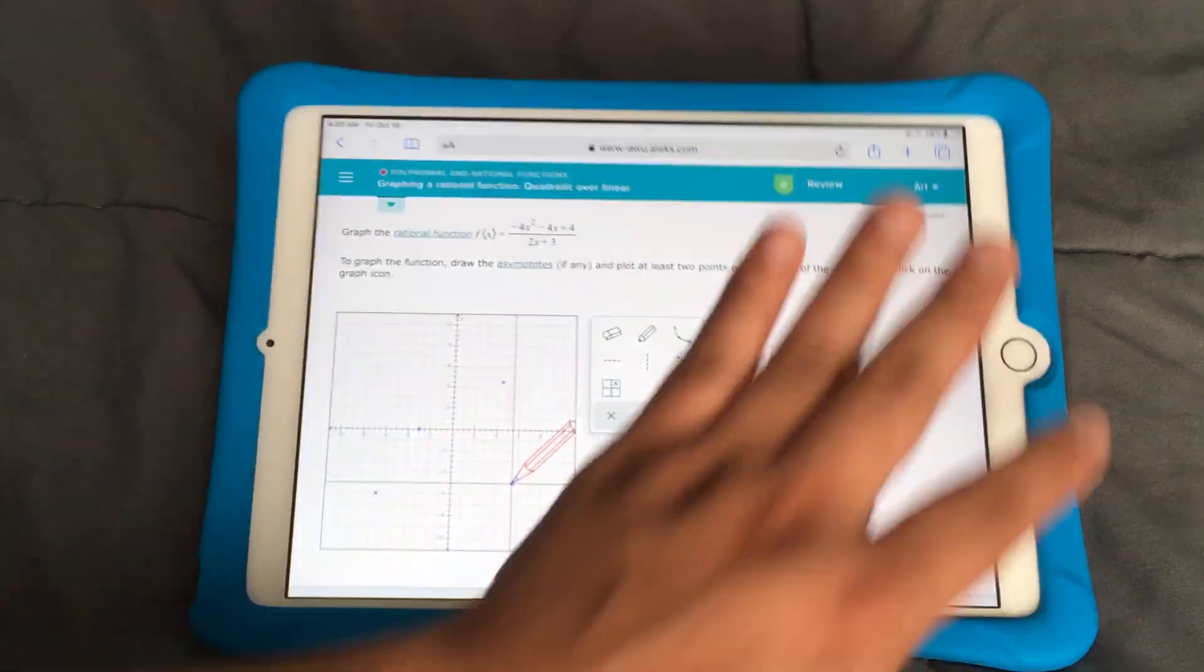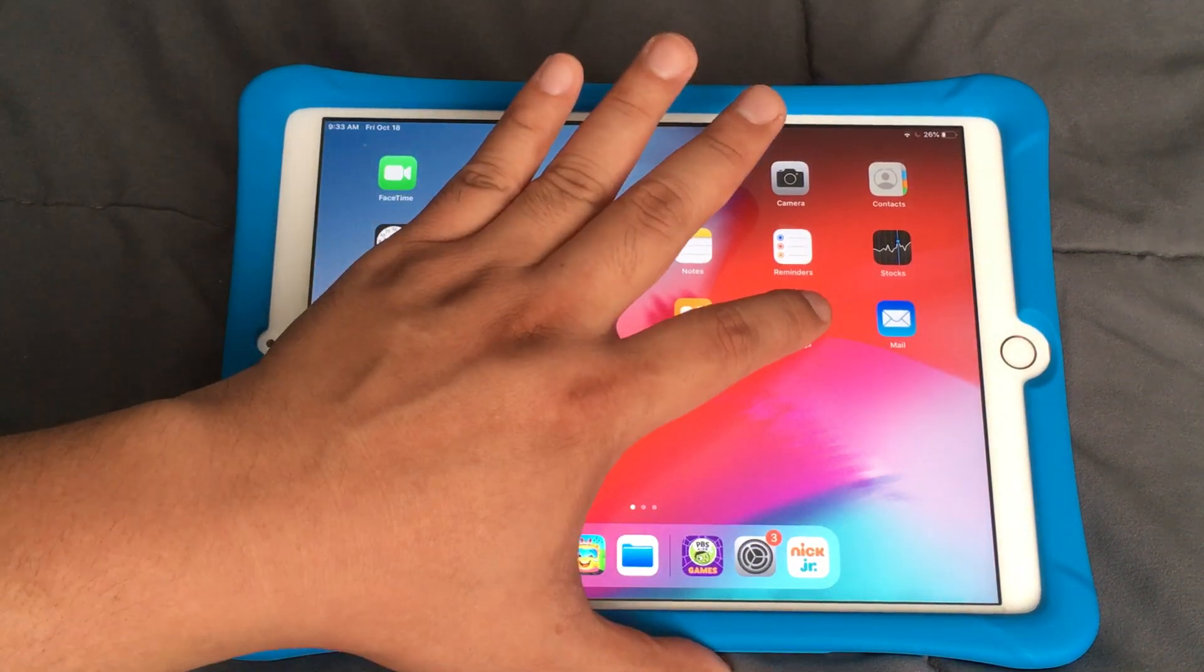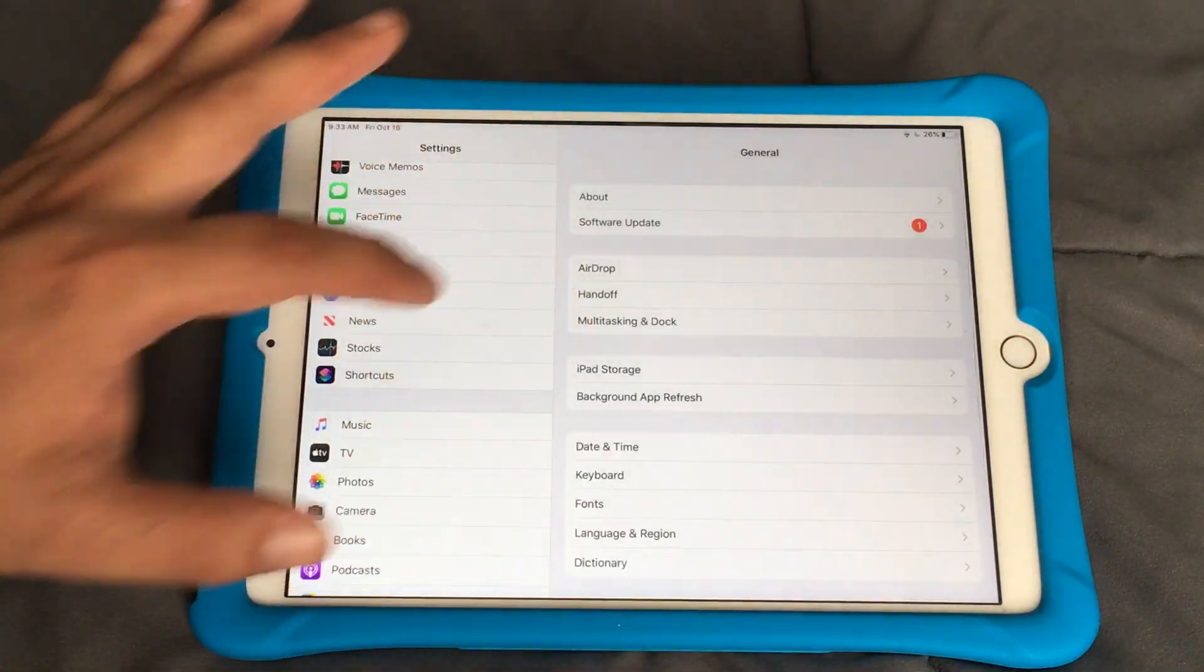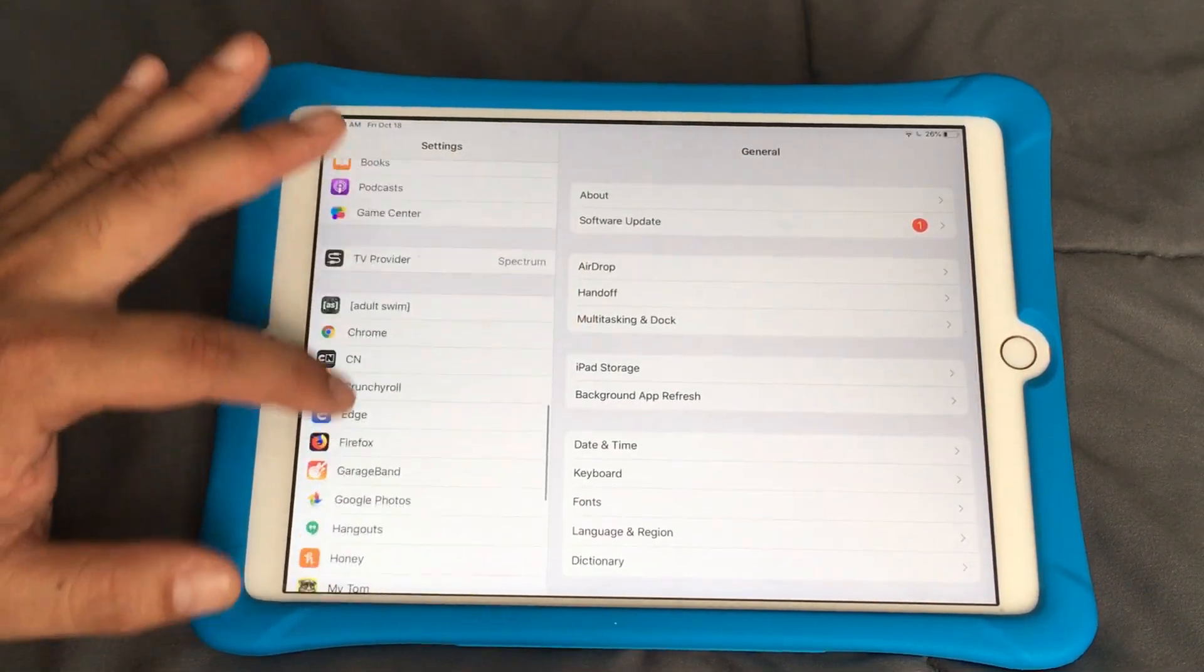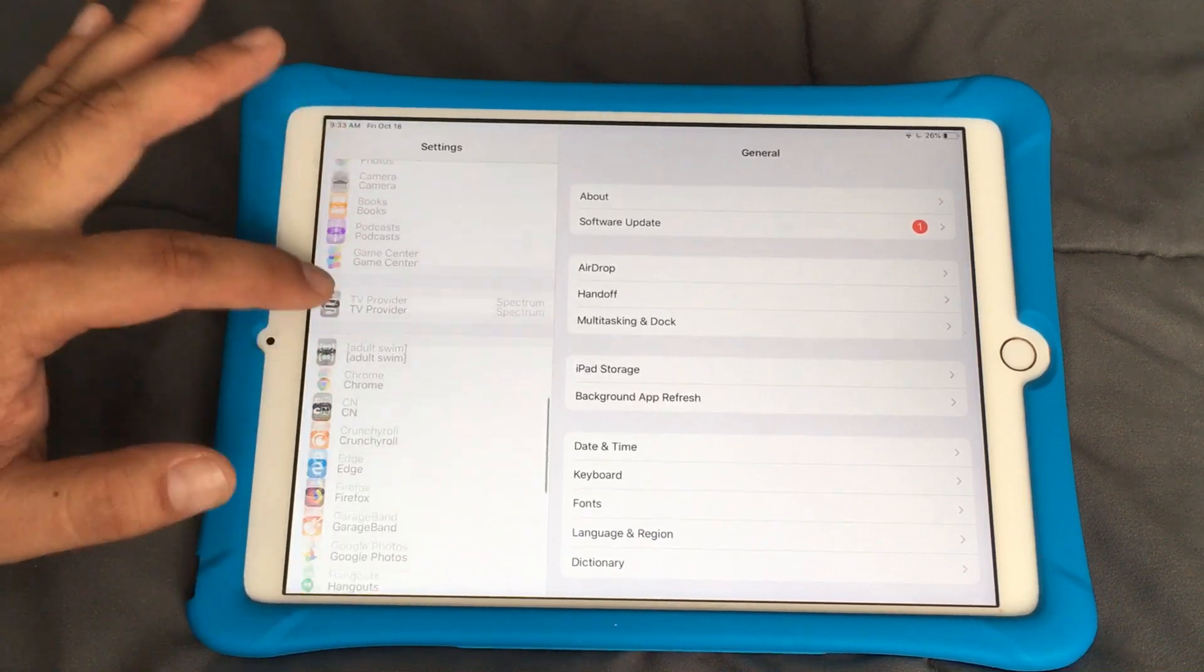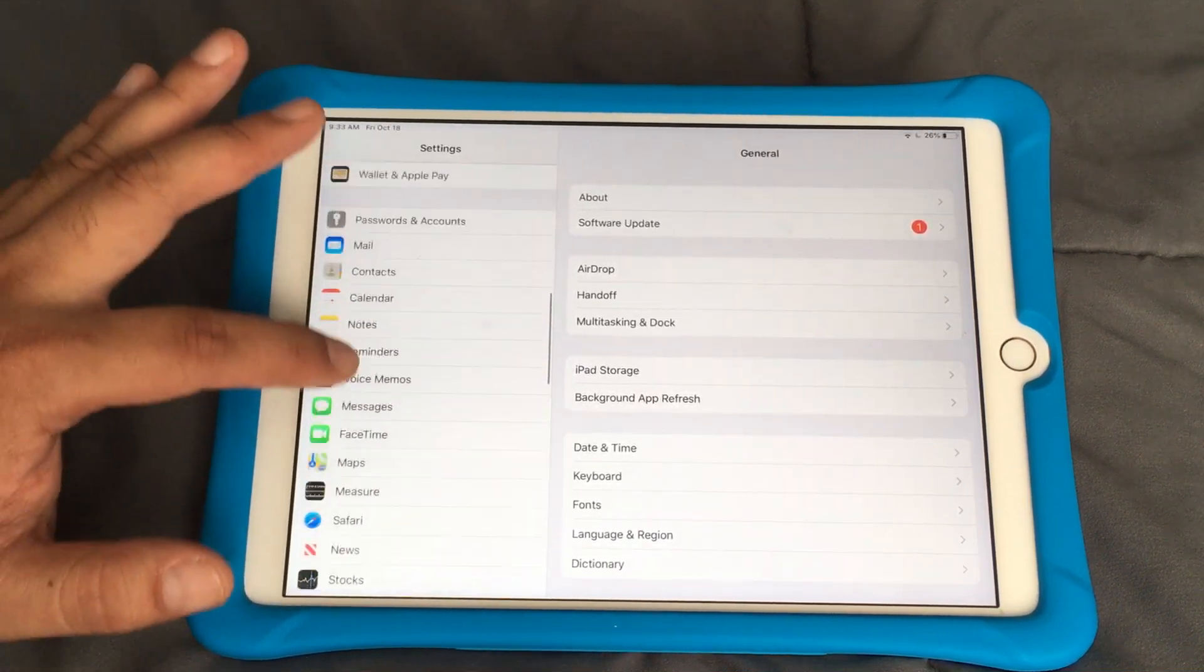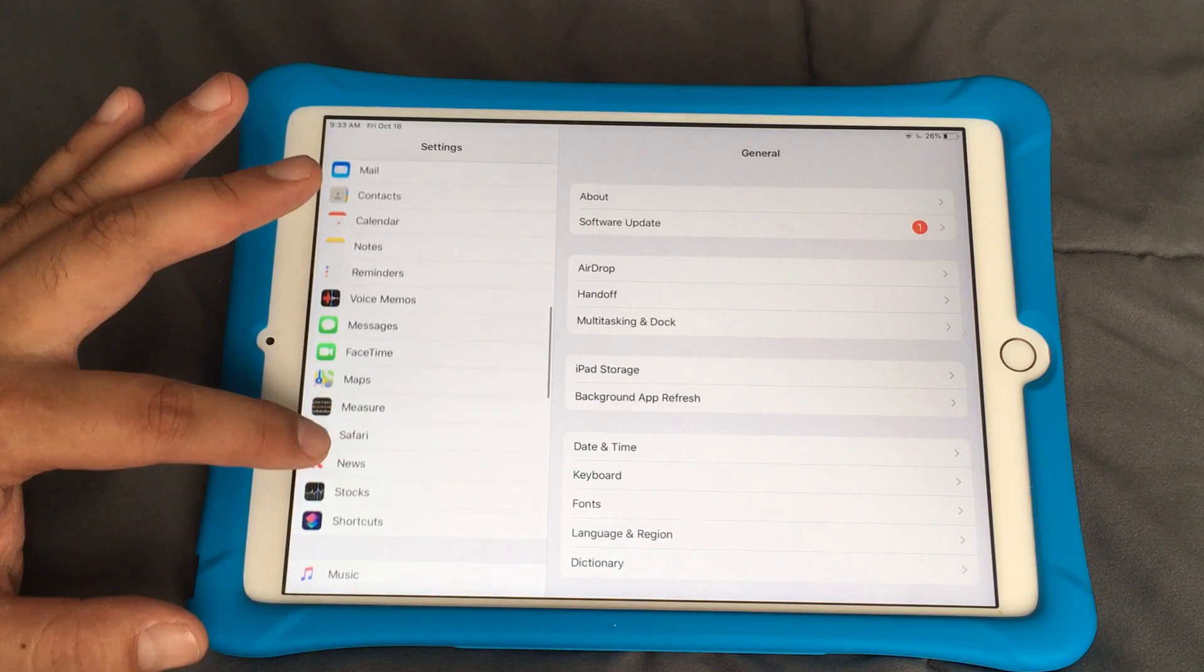So to fix that, you have to go into settings and find Safari over here. Left side, I know it's somewhere around here. Safari right over here.